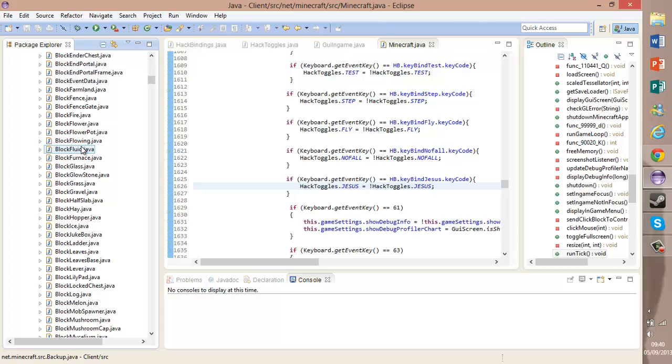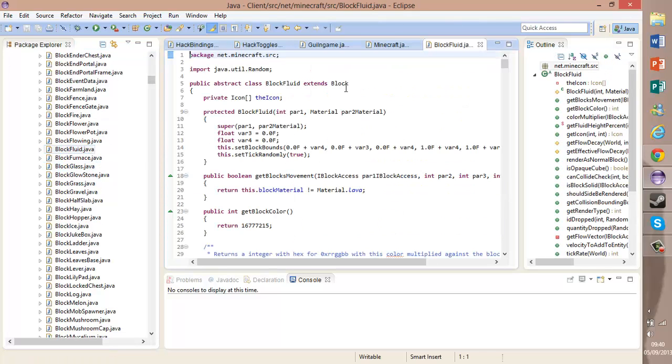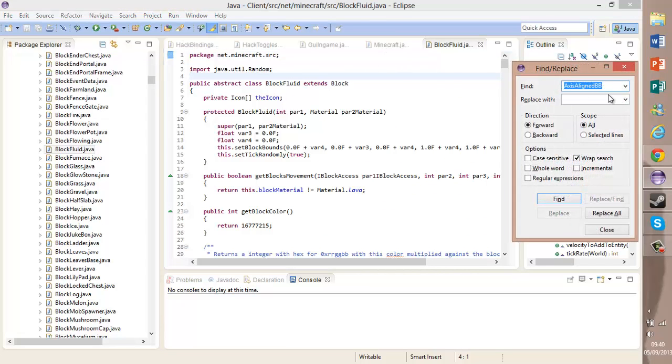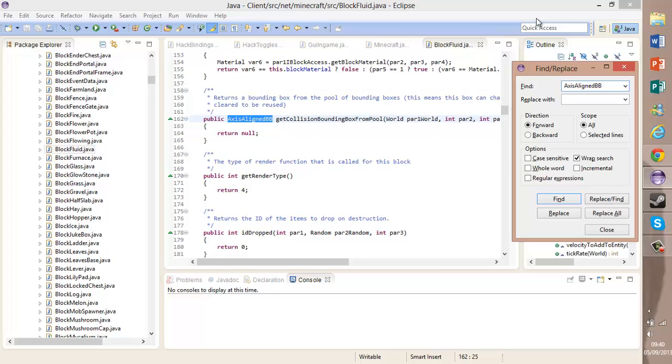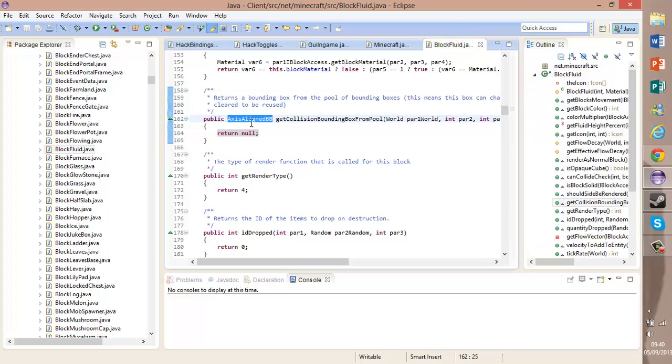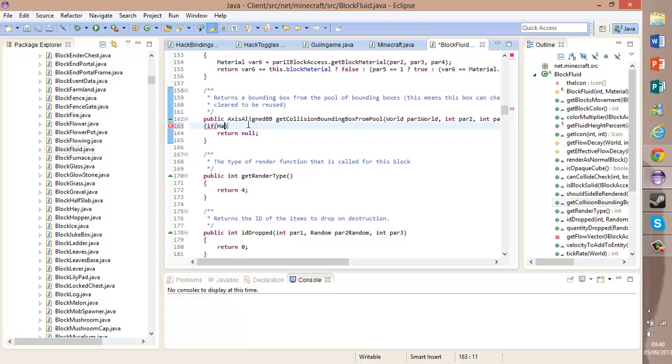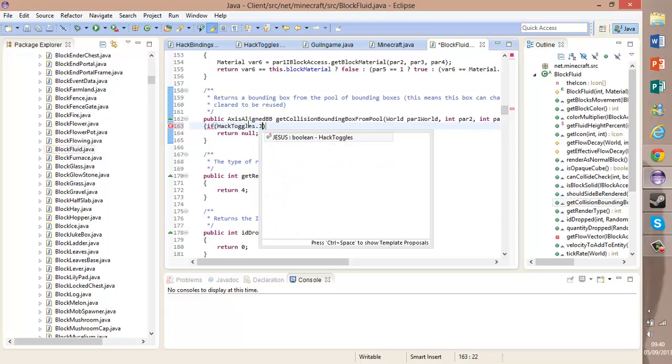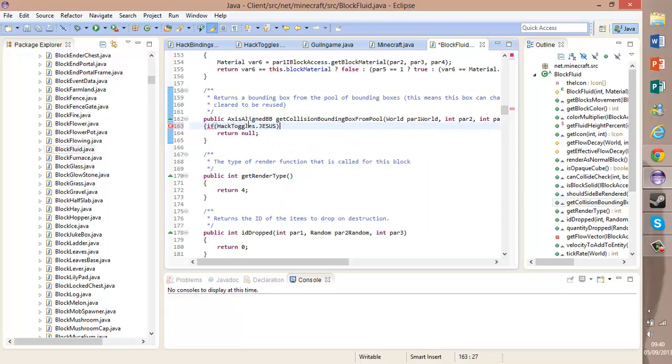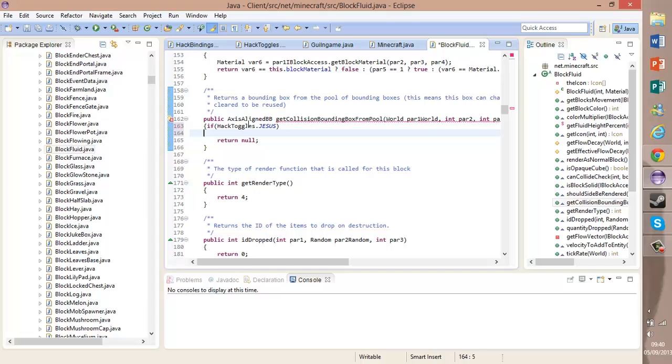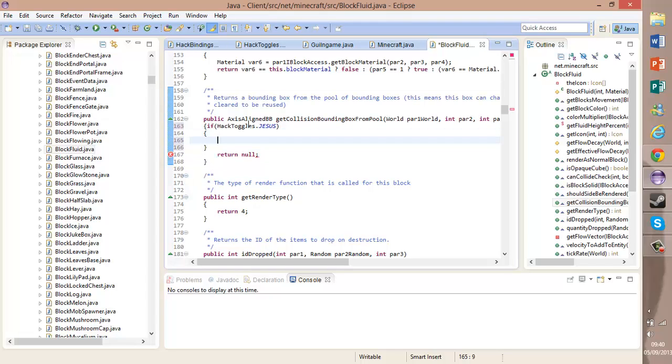We want to press B and open the folder called BlockFluid.java. Okay, when we're in here, we want to press Ctrl+F and search axisAlignedBB, with capital A aligned with a capital A and then BB, two capital Bs, and hit enter. It'll be the first one. And what we're going to want to do is add an if, and then HackToggles.Jesus, then add our parenthesis.